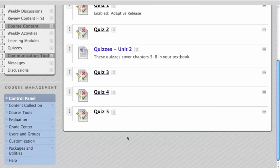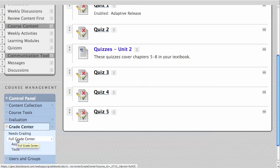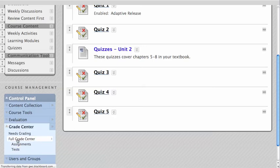From the control panel, click Grade Center and select the Smart View of your choice or the Full Grade Center.